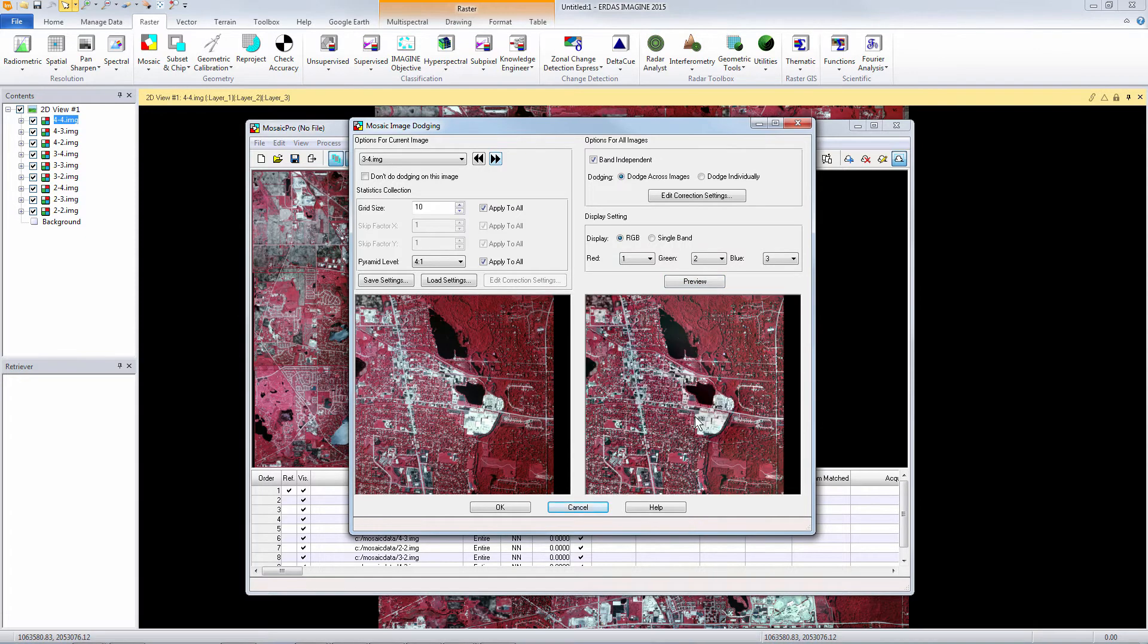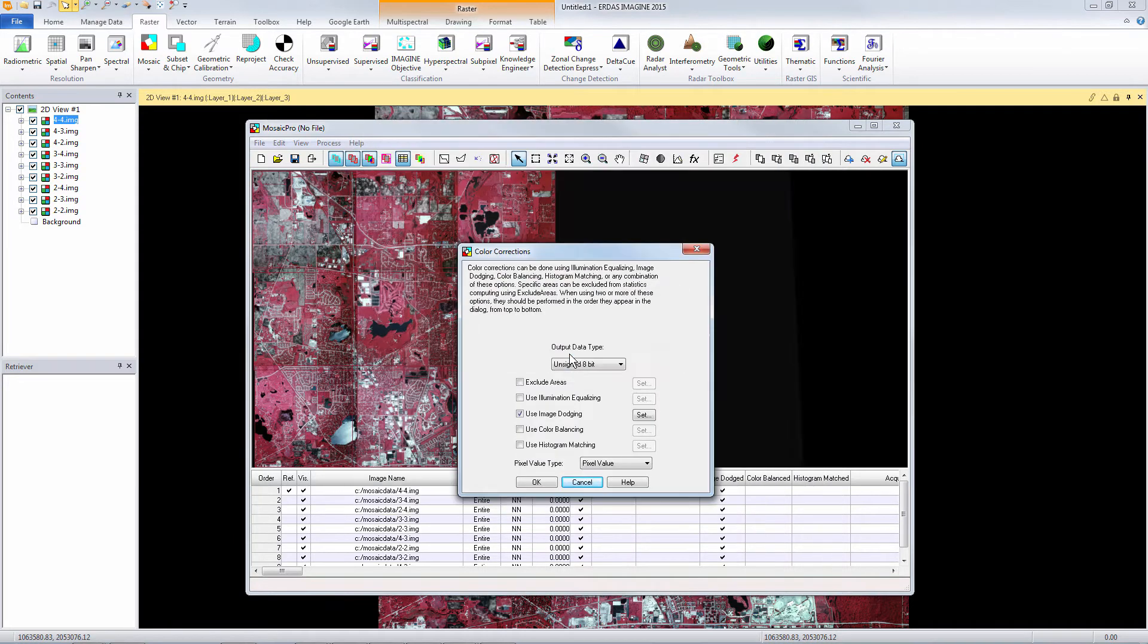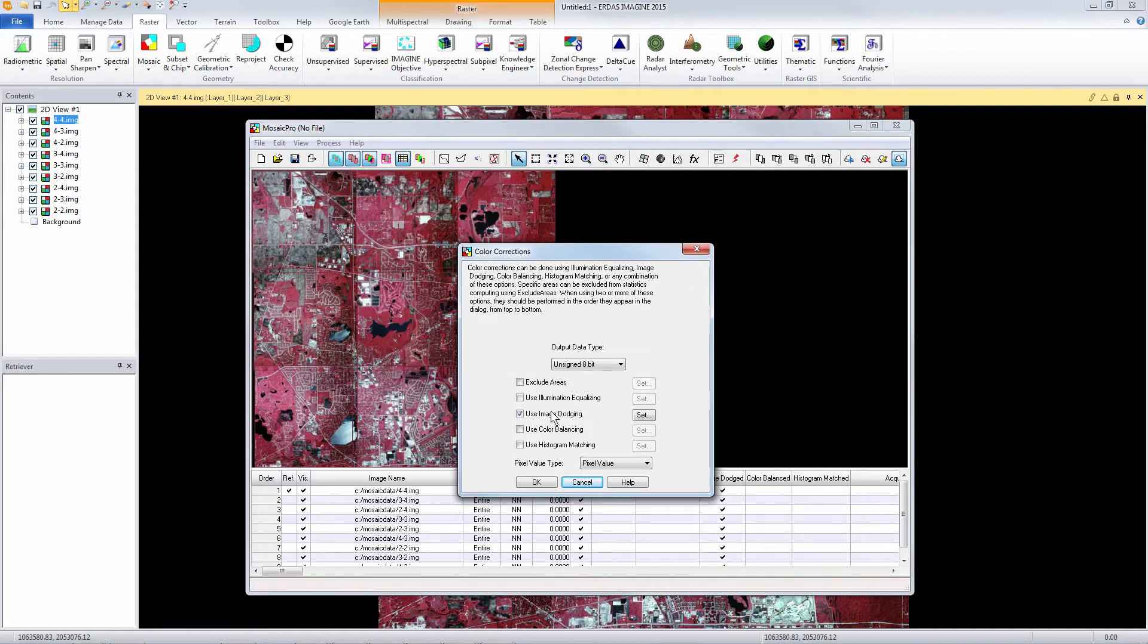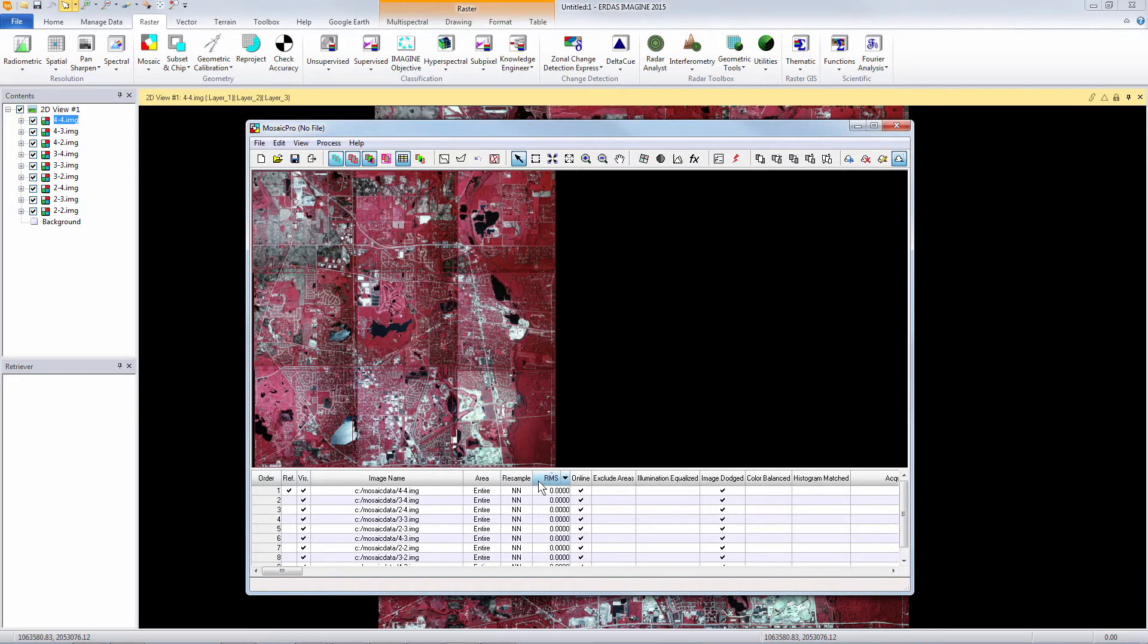Once we are happy with the results of each image we can click OK to compute the statistics for all the images in our project. Then we click OK to go back to the mosaic project.